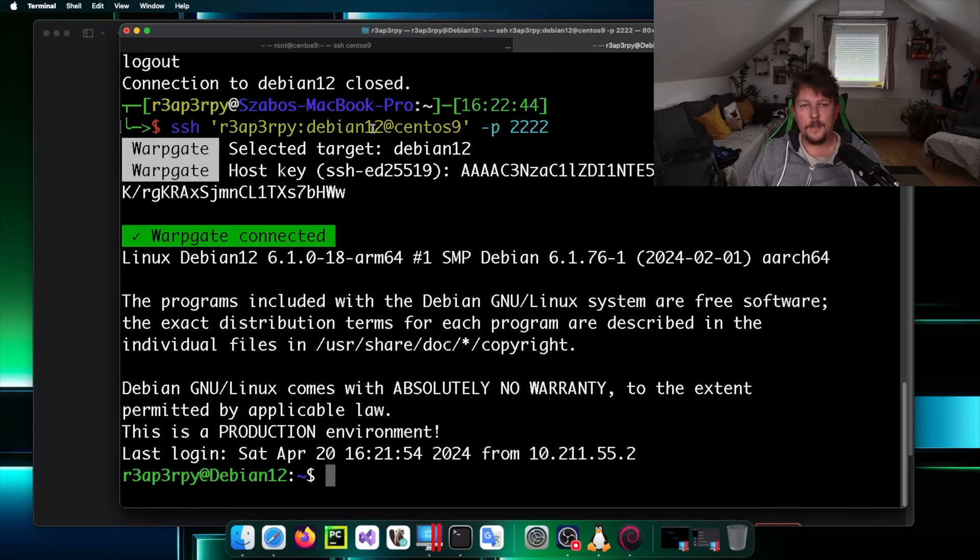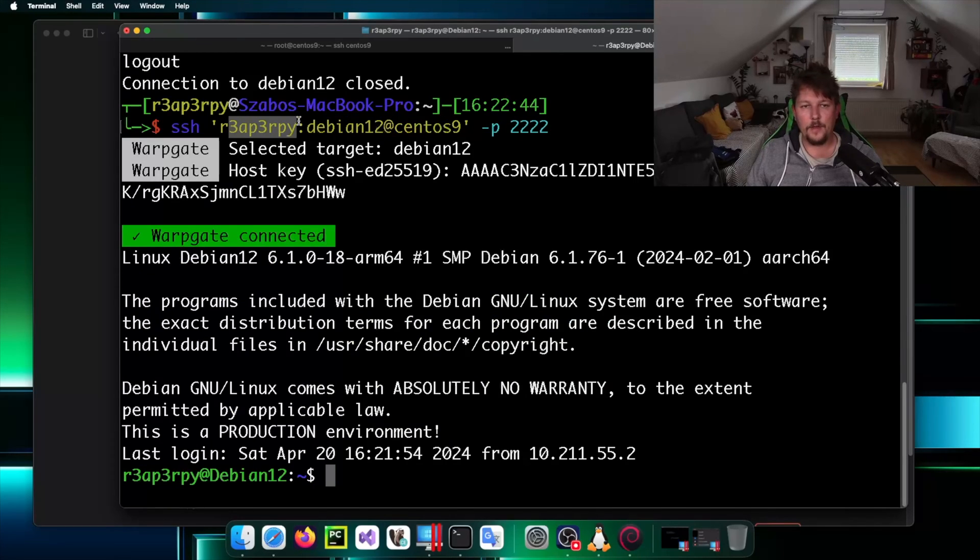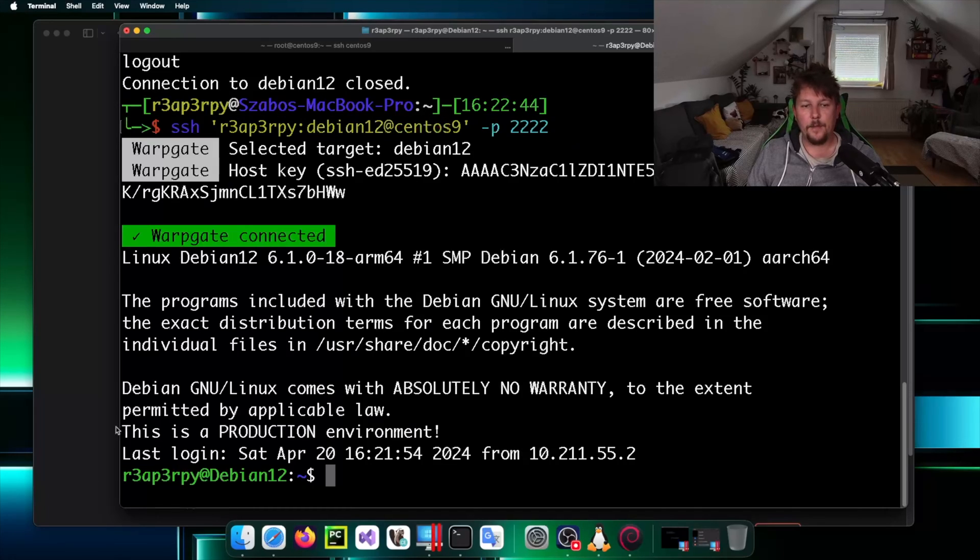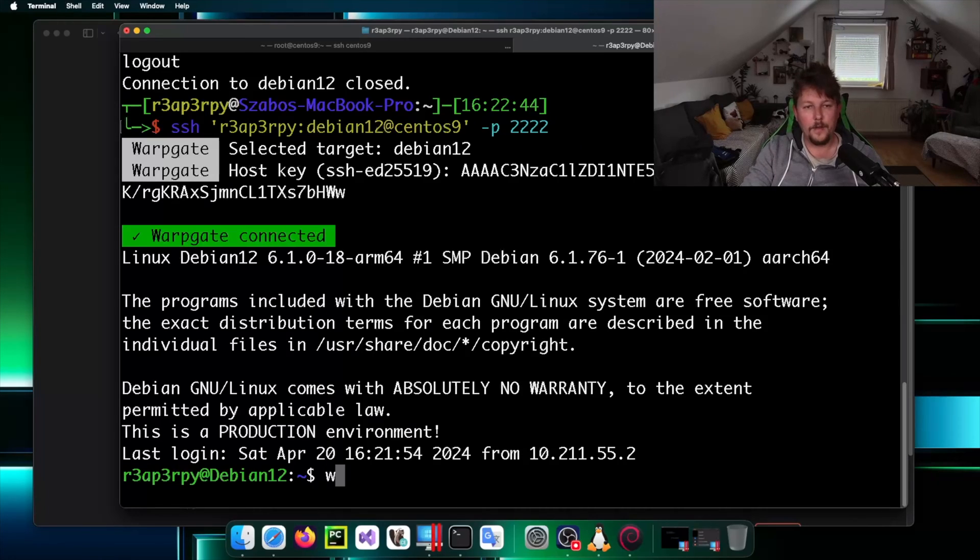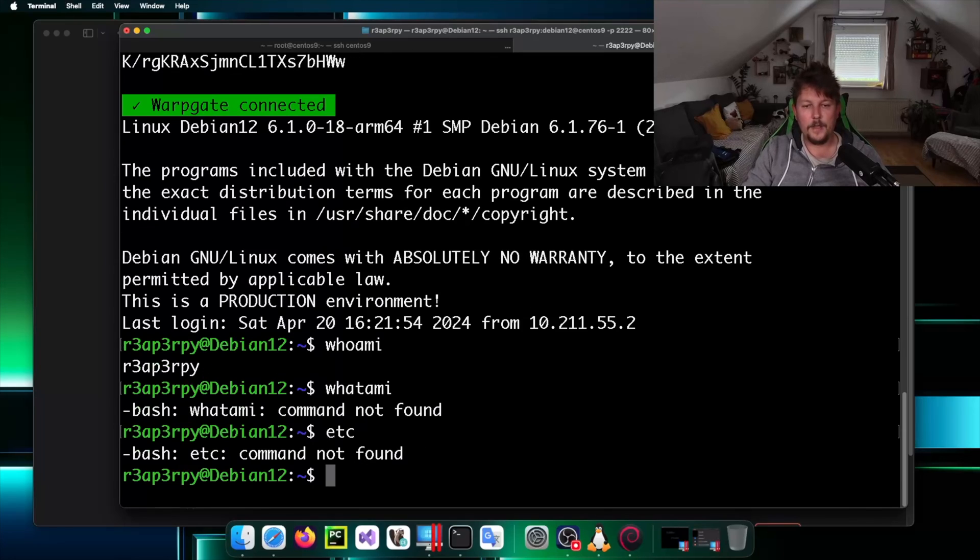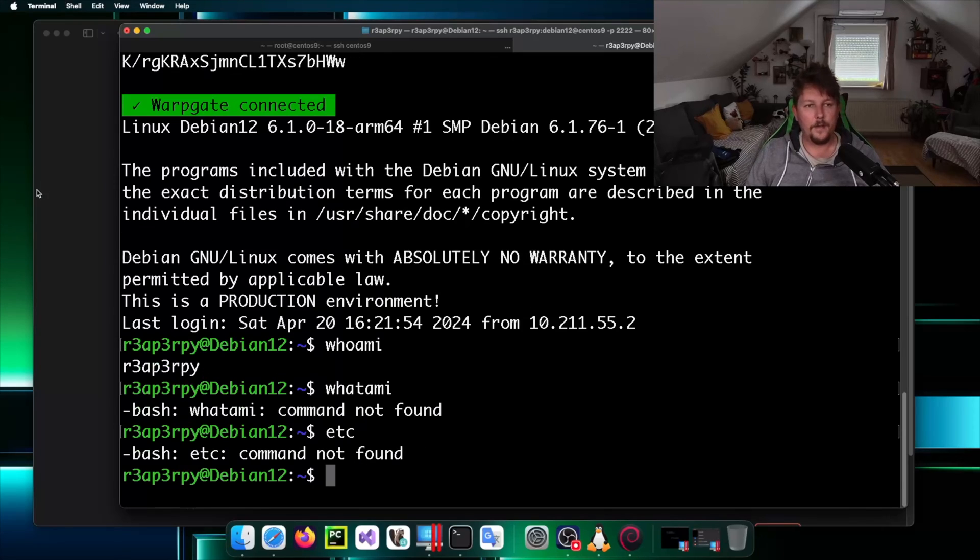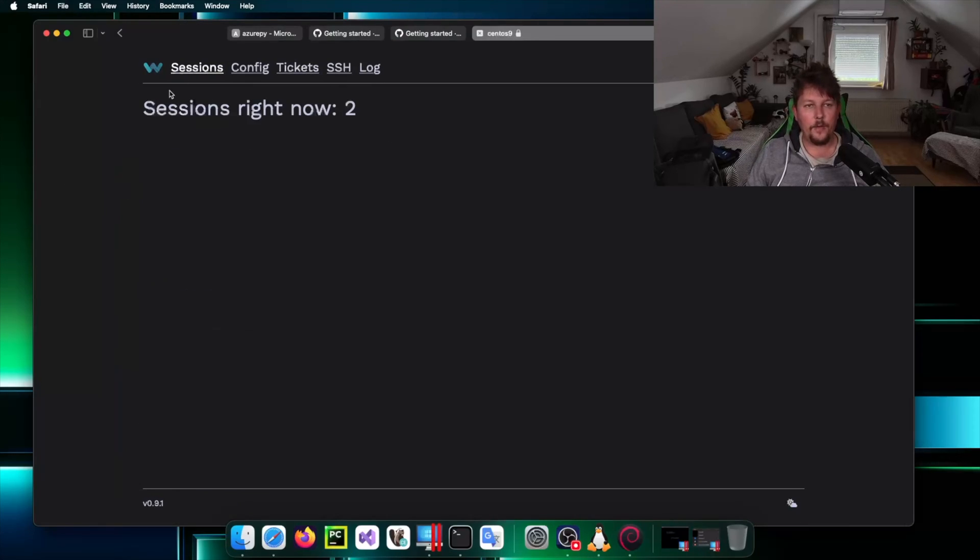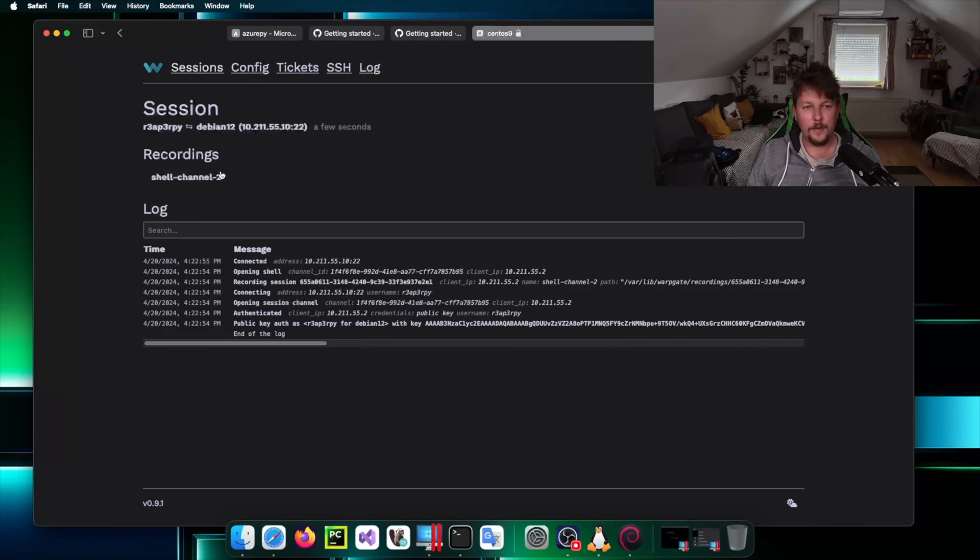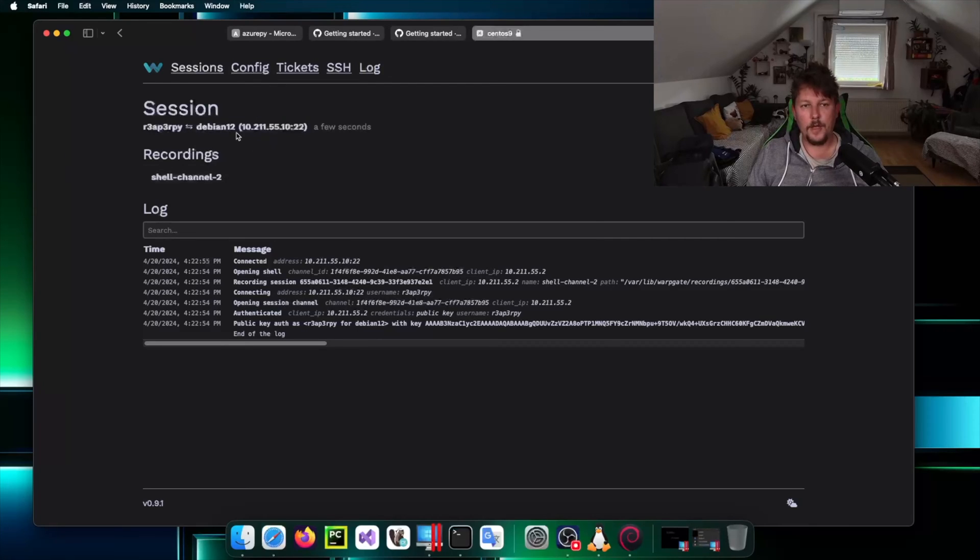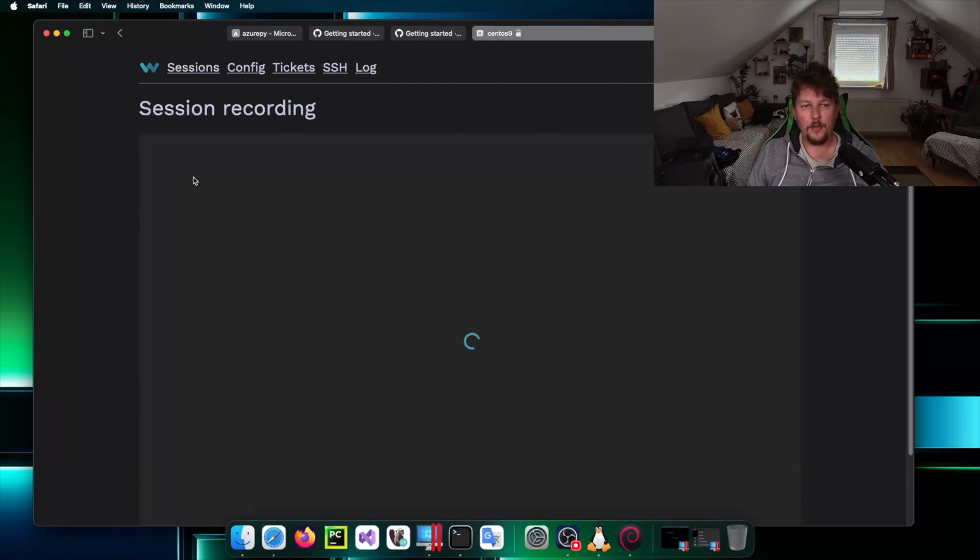Technically this is how you specify what user you want to use to log into what system through the Warpgate host and this is the port that we are using. If I go to the sessions and I check that, here is my reaperpy session against Debian machine.